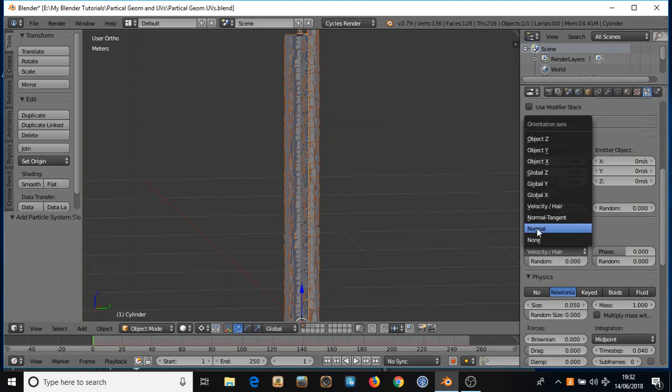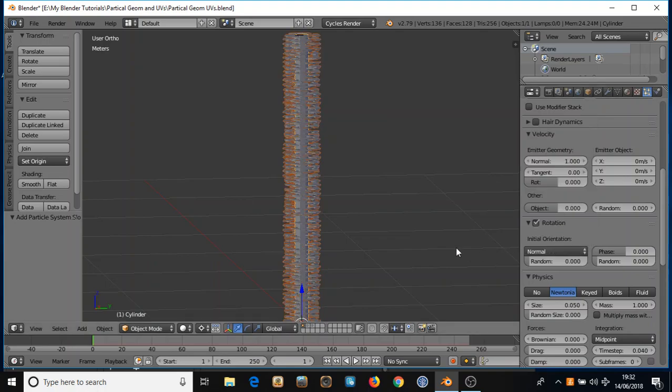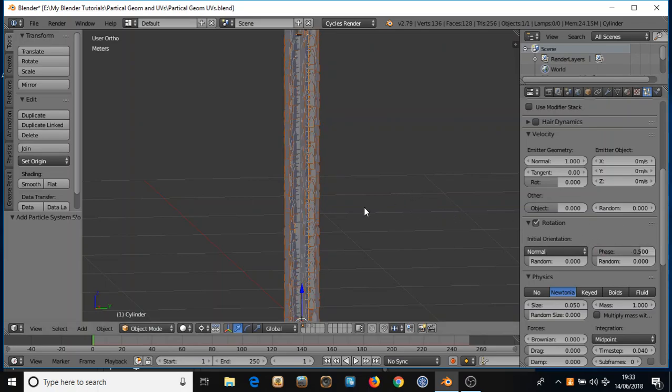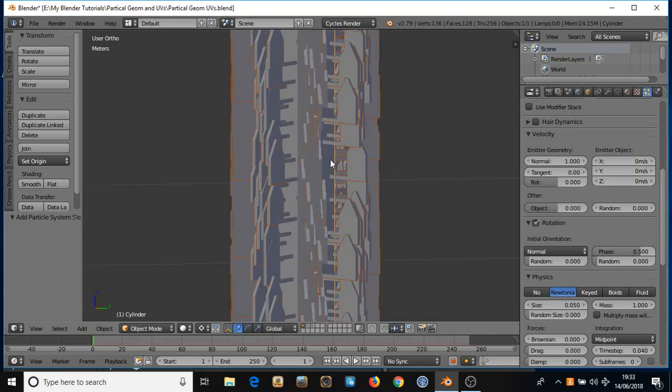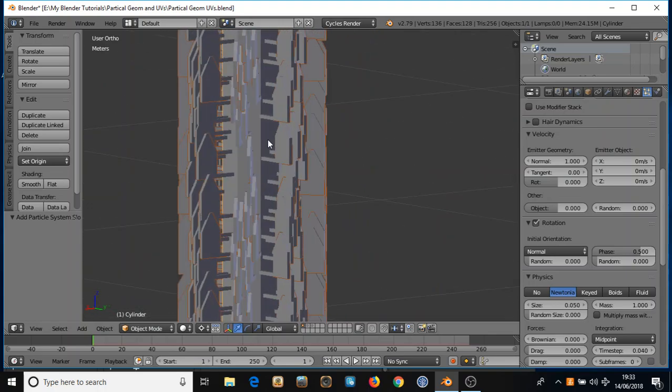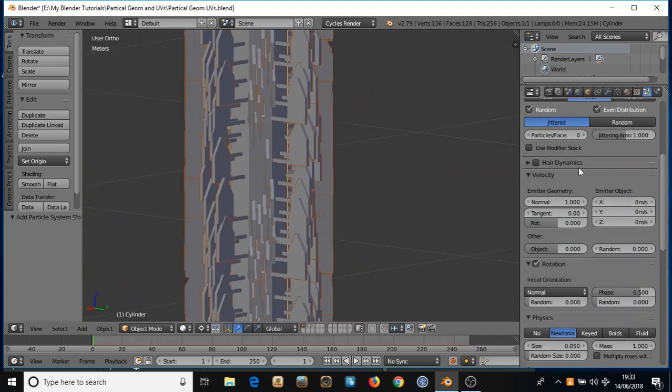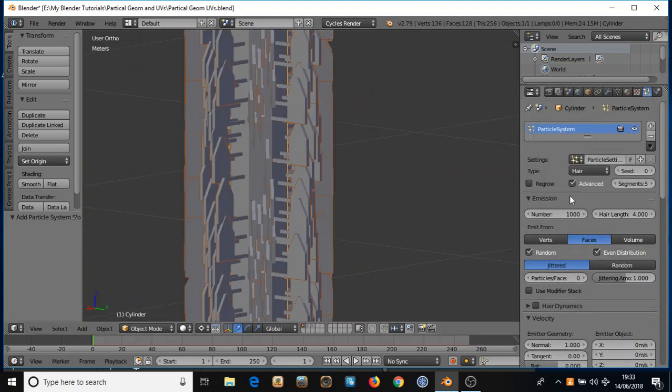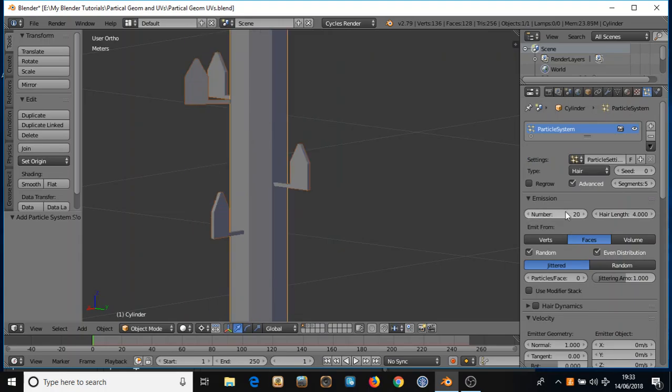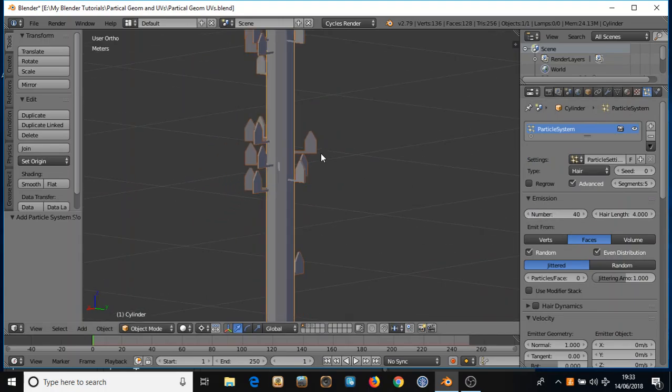So first of all I tried using normal and I'll show you there is a problem with that. So at first it looks okay. So you click on normal, put your phase to 0.5 so it all points up and you can see they're all pointing up. I'm going to reduce the number of particles to 40 so you can see what's happening.